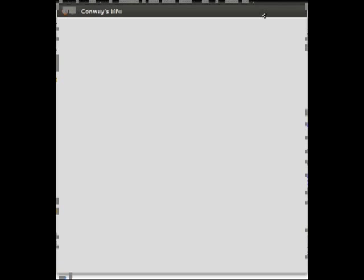This is an example implementation of Conway's Life, or Conway's Game of Life, using Python and Pygame.